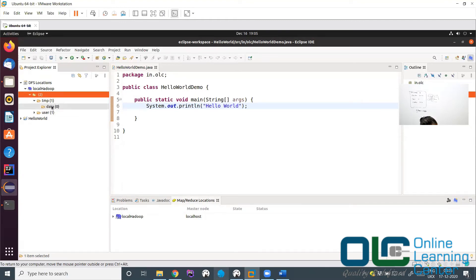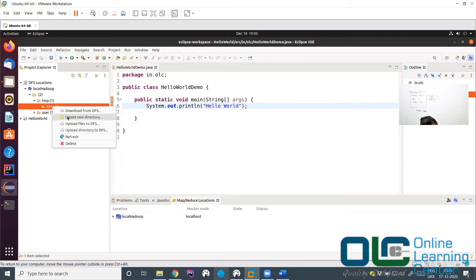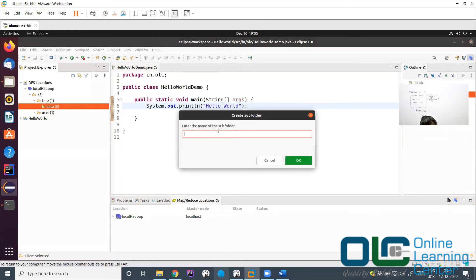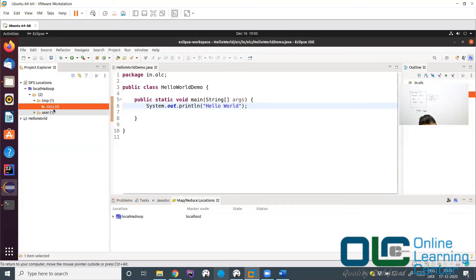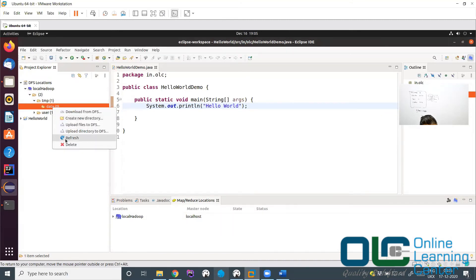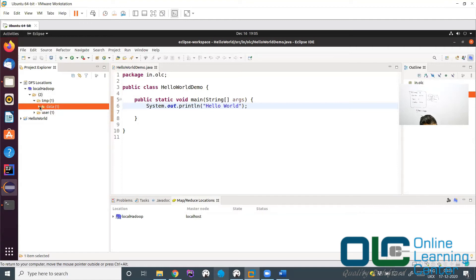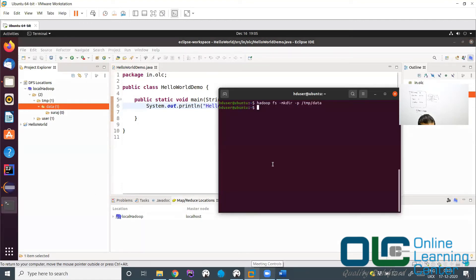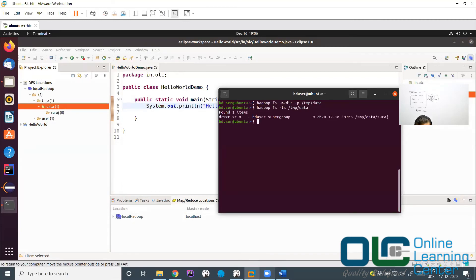Now let me open the terminal and create some folders. I'll run: hadoop fs -mkdir -p /tmp/data. This creates a folder in HDFS. Now let's refresh in Eclipse — right-click and say Refresh. I can see /tmp/data is now visible. Under tmp there's a data folder, and under data there's nothing yet. So we created folders from the terminal and can see them in Eclipse. Similarly, right-click on /tmp/data and say Create New Directory, and let's call it 'suraj'.